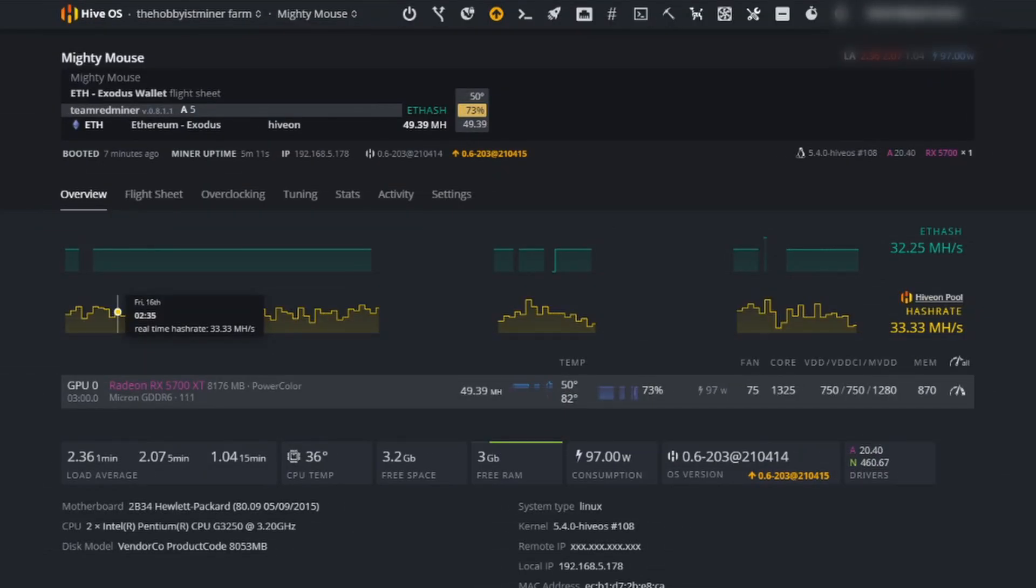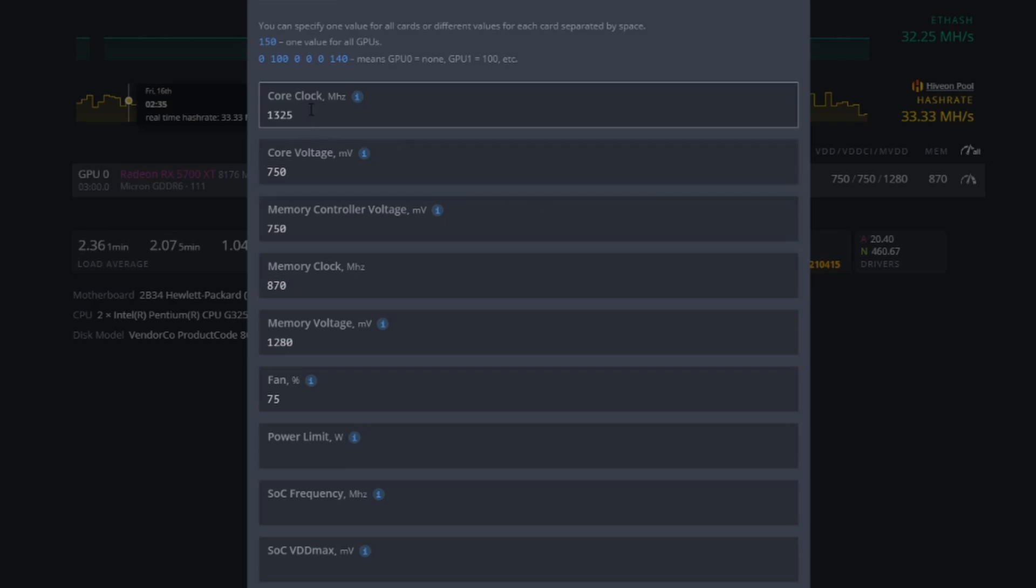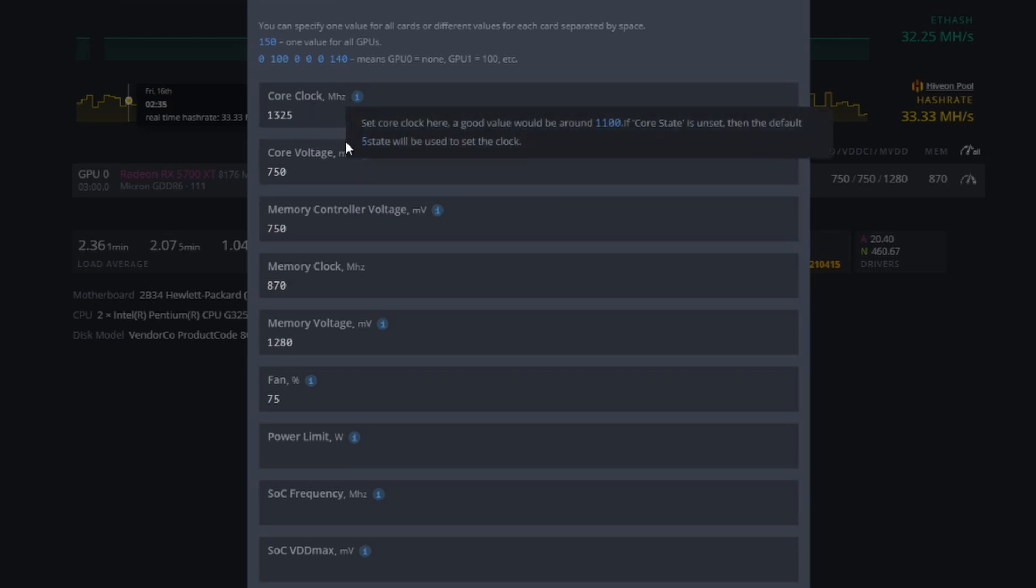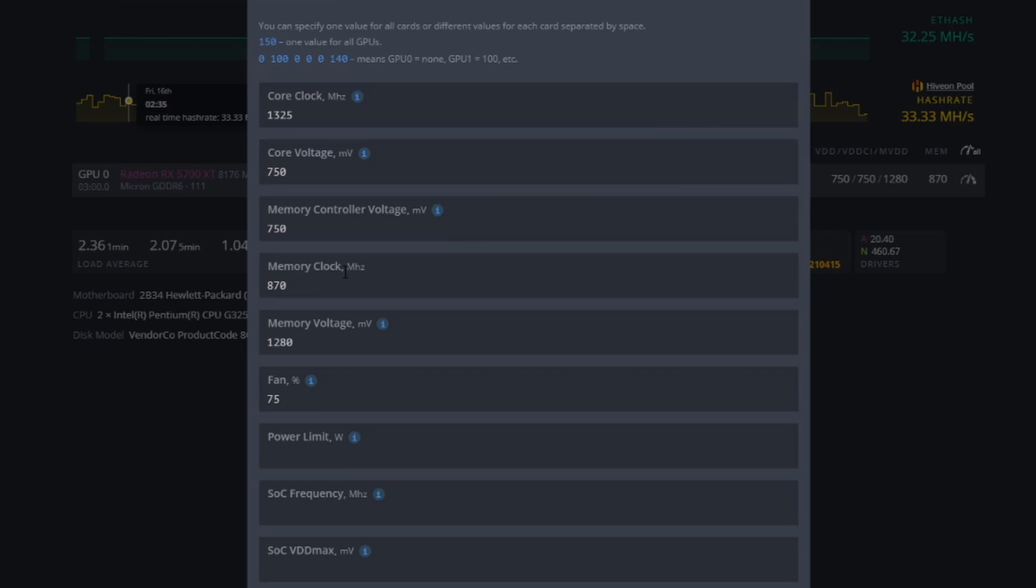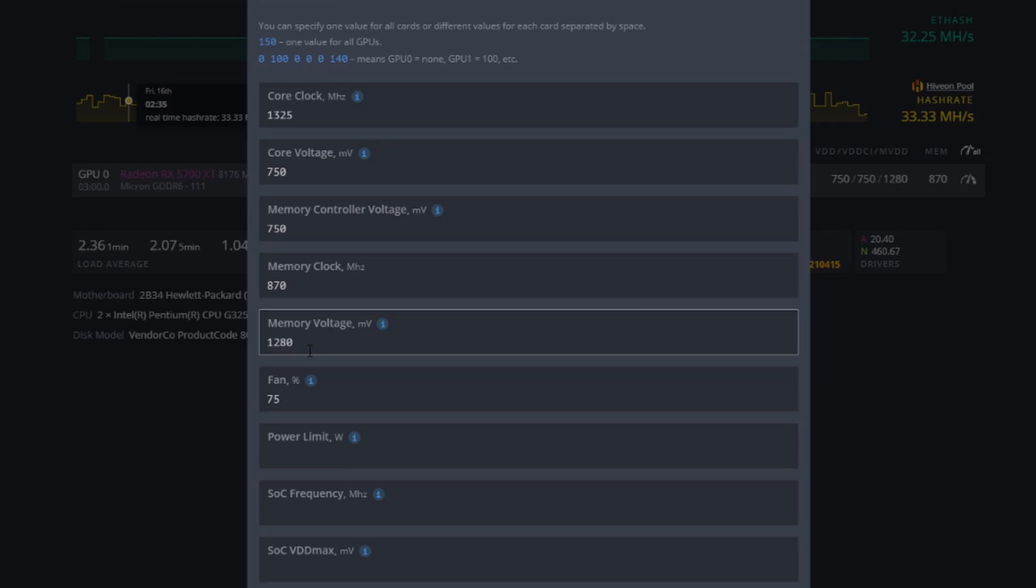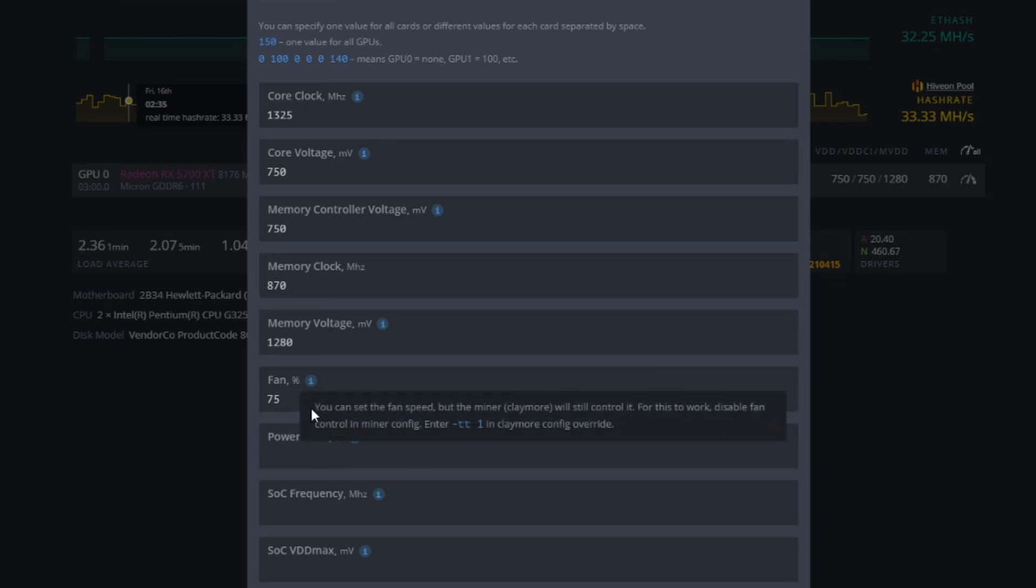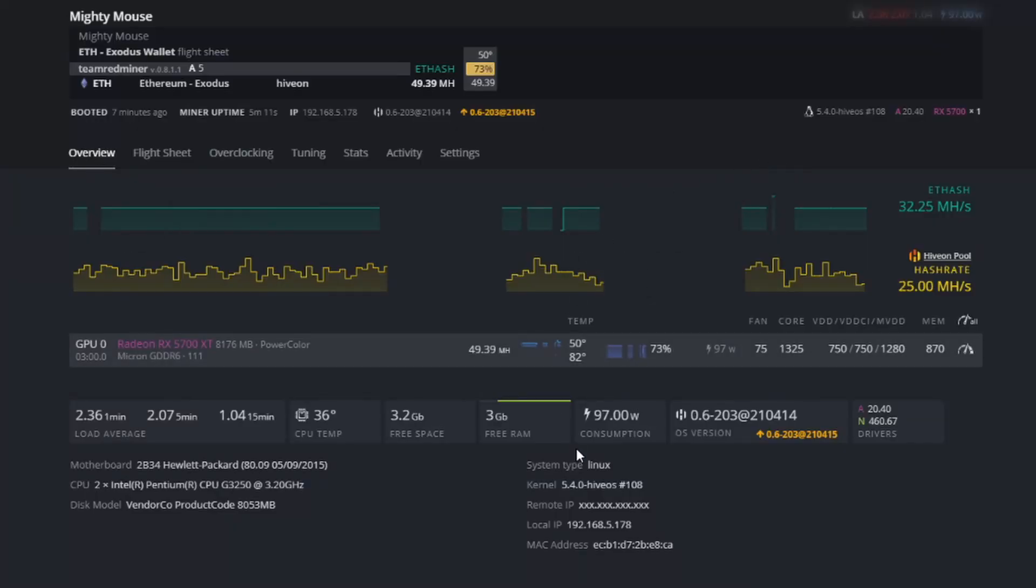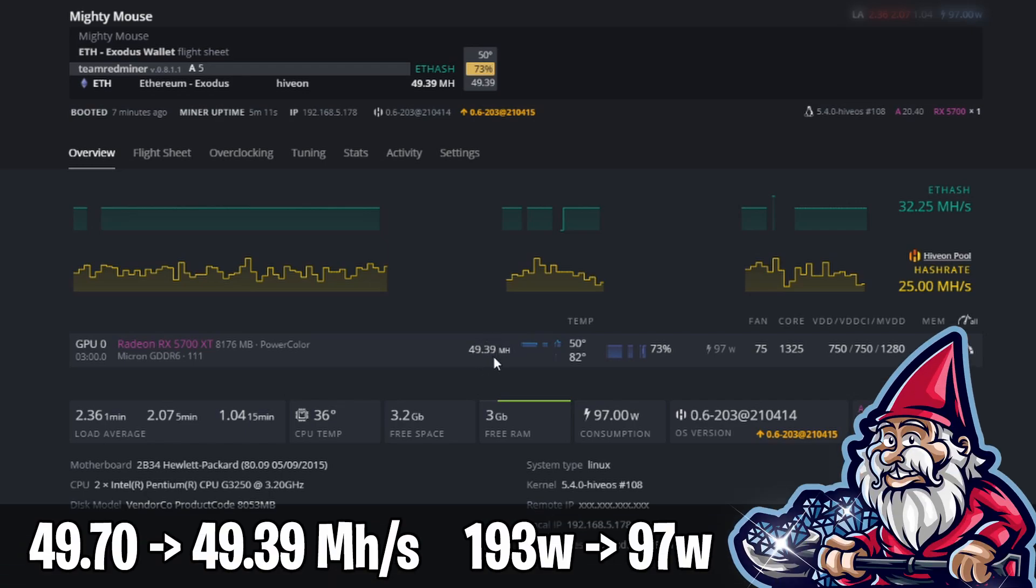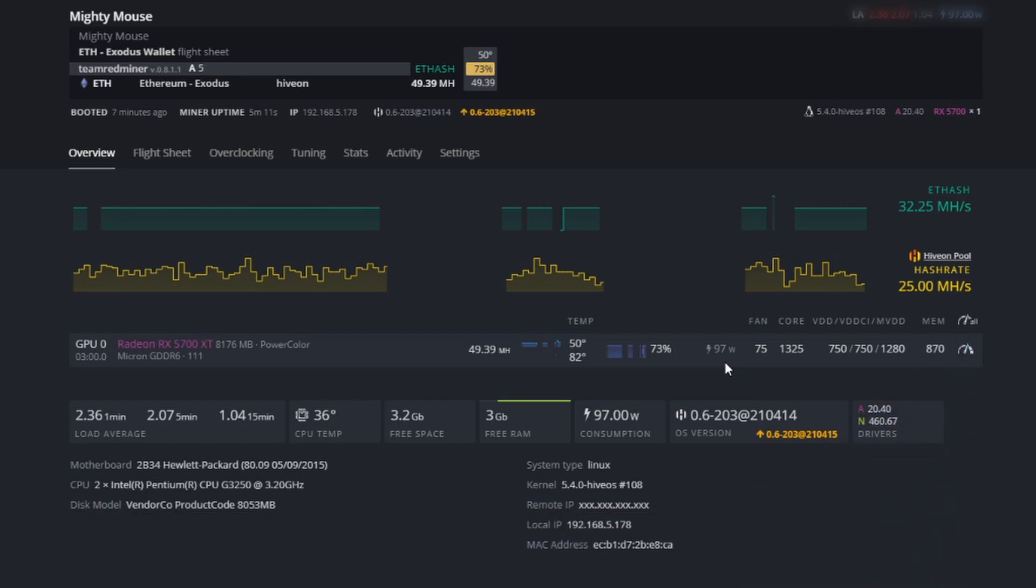Alrighty guys. So let's take a look. So our first set of overclock settings here, we have our core clock at 1325, our core voltage at 750, our memory controller voltage at 750, and our memory clock at 870. Finally, our memory voltage is at 1280 and our fan speeds 75, really comes down to what your ambient temperatures are around your rig. So we have gone ahead and bumped up just a tiny bit here. We're still around 49.39. So you're like, oh that didn't really do a ton, but take a look over at our Watts. We're down to 97 Watts right now.